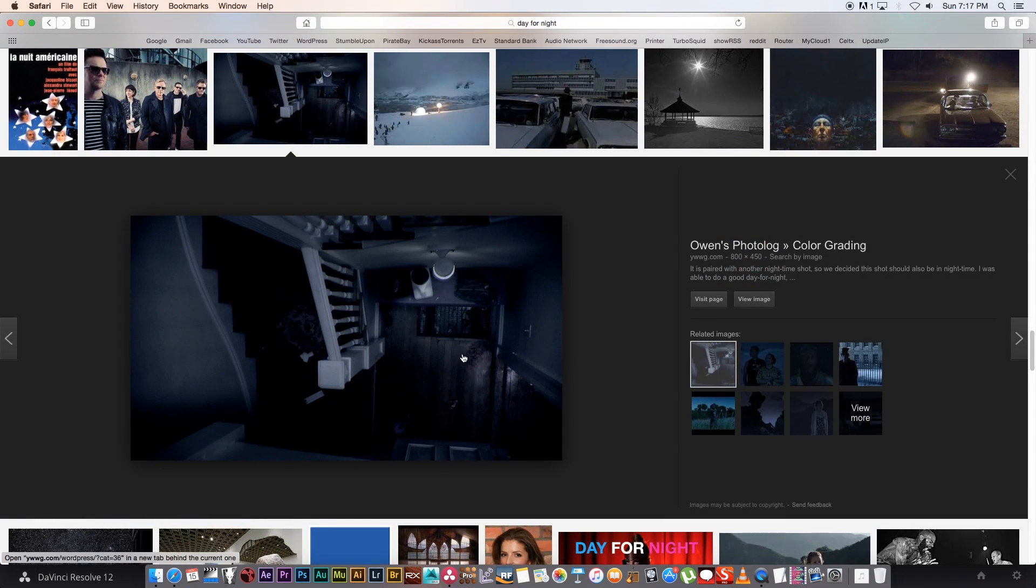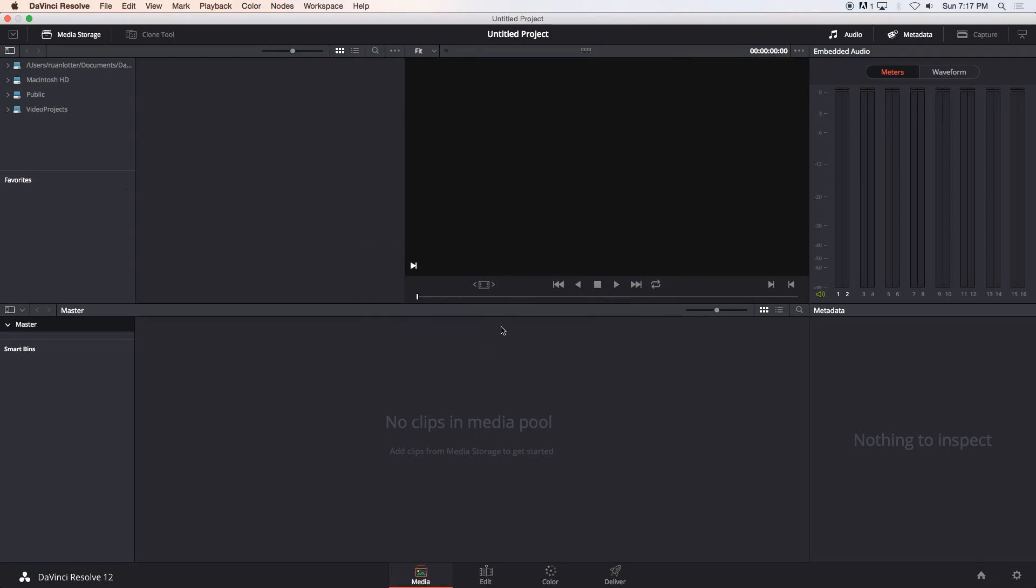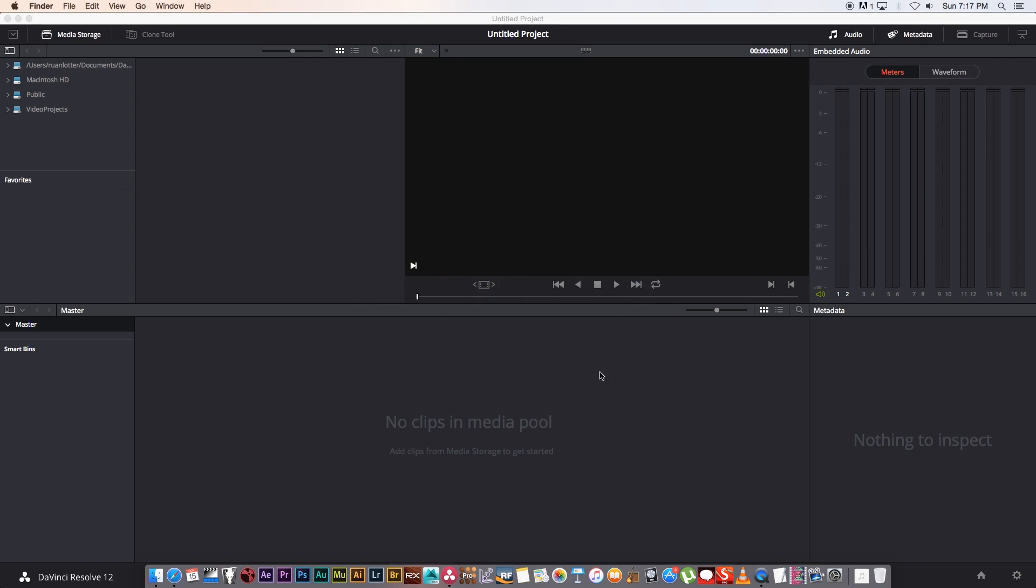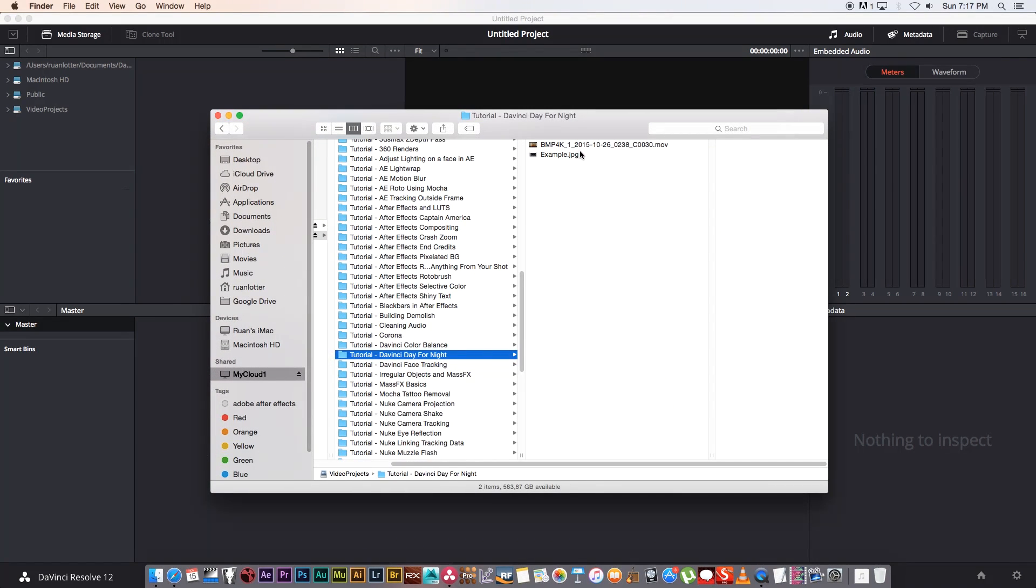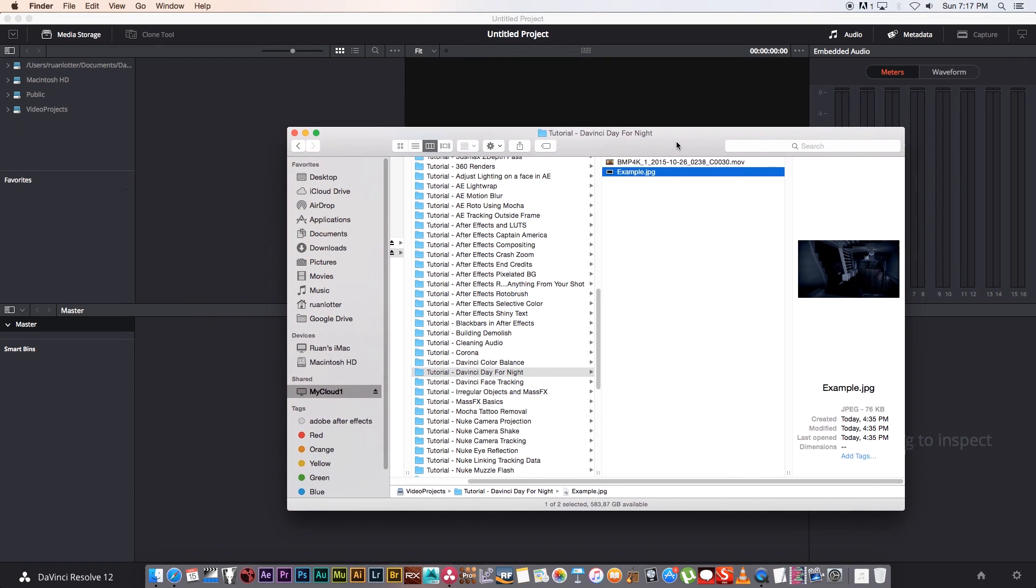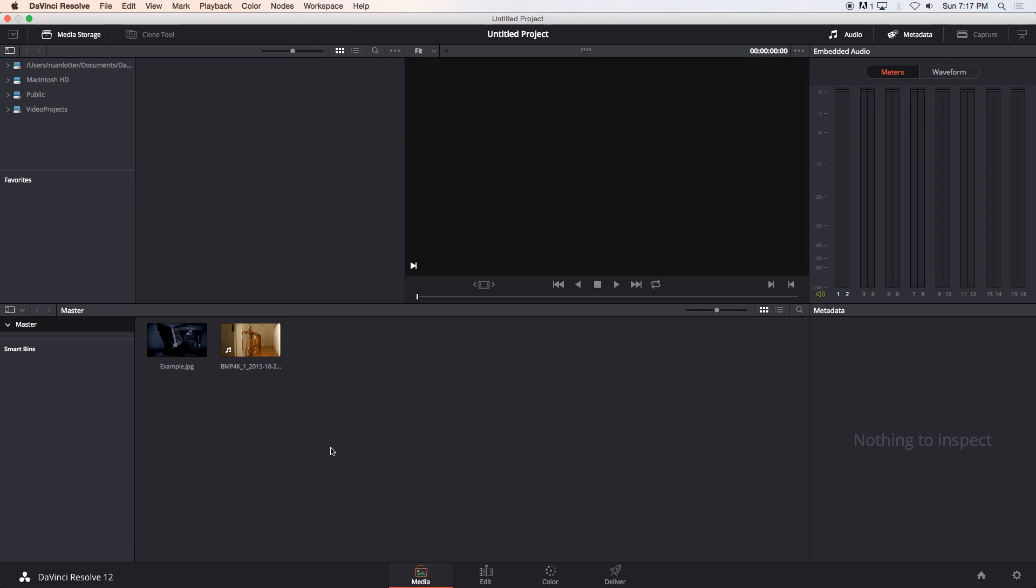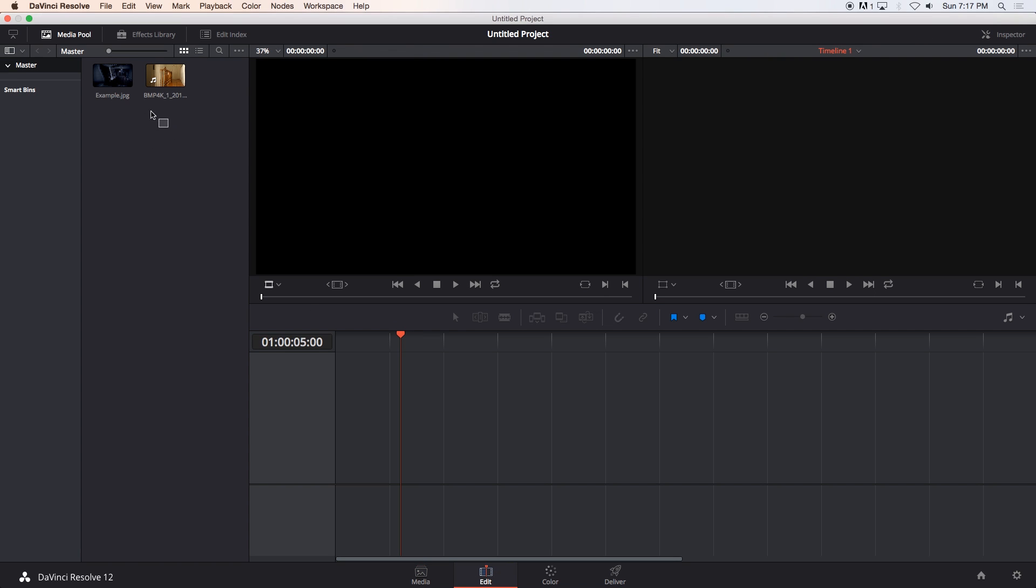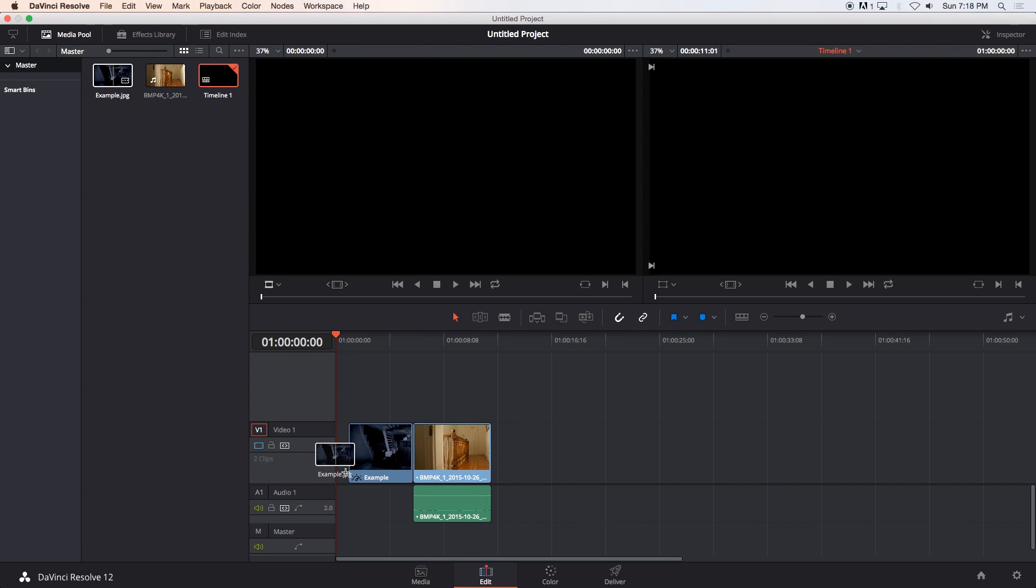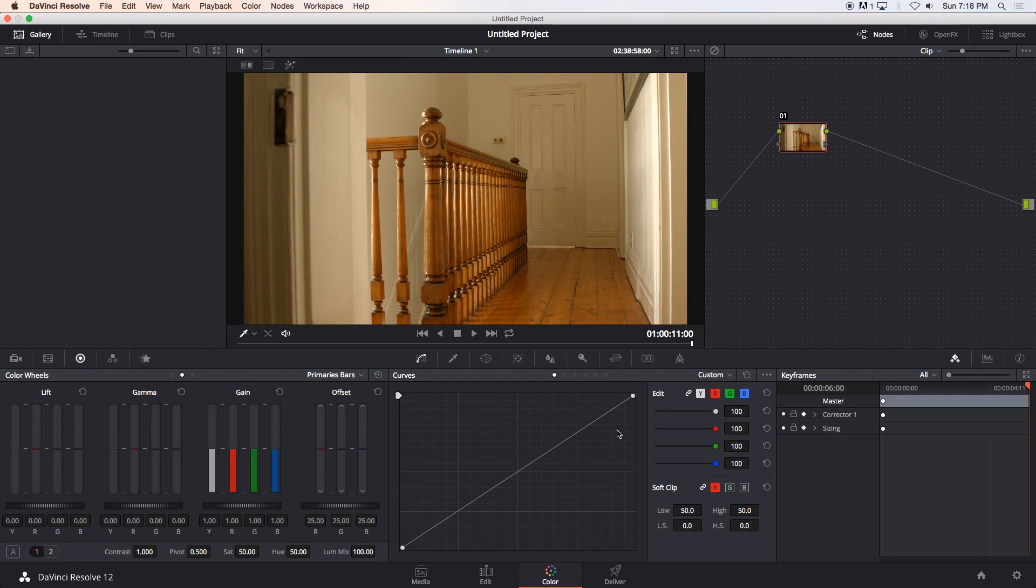So I just saved it as an image and then we're going to go back into DaVinci and I'm just going to drag my example and my footage into the media pool, then I'm going to go to the edit tab and drag both of these onto my timeline to create a sequence, then go to the color tab to start my grading.